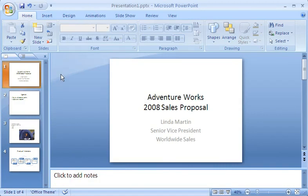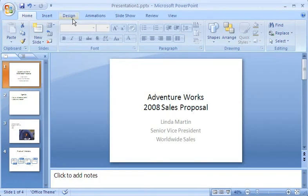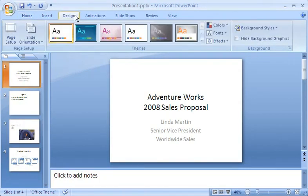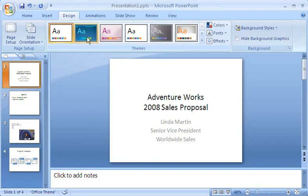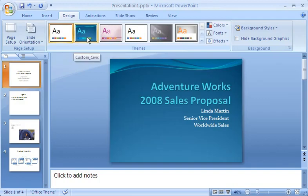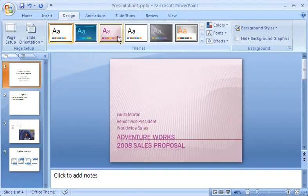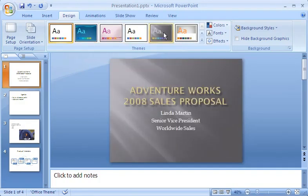But the slides don't look very interesting, so I click the Design tab to see what I can do about that. In the Themes group, I see that the first thumbnail labeled Office Theme in the screen tip is selected. When I point to other thumbnails, I see a preview of how the slide would look using different themes,